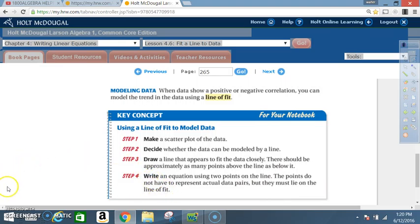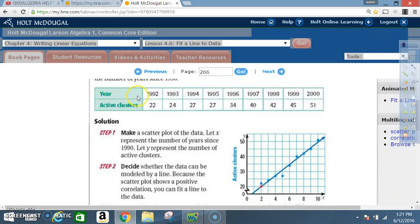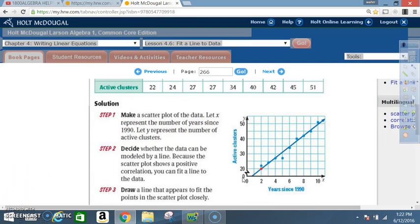Example three: write an equation to model data. The table shows the number of active clusters of red-cockaded woodpeckers in part of the De Soto National Forest in Mississippi. Write an equation that models the number of active clusters as a function of years since 1990. The years go from 1992 through 2000, with active clusters: 22, 24, 27, 27, 34, 40, 42, 45, and 51. Step one: make a scatter plot. Let x represent years since 1990 and y represent the number of active clusters.